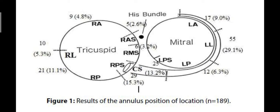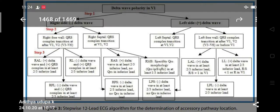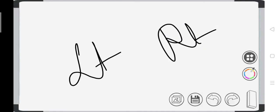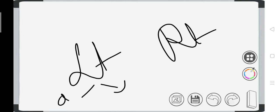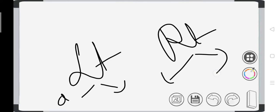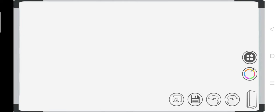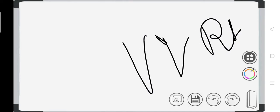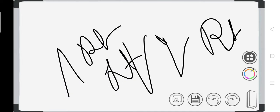First, differentiate between left and right pathway. The key rule: if there is an LBBB-like pattern with the delta wave coming downwards, you are dealing with a right-sided pathway. Conversely, RBBB morphology indicates a left-sided pathway. LBBB = right pathway, RBBB = left pathway. With RBBB you will have an upward delta wave.